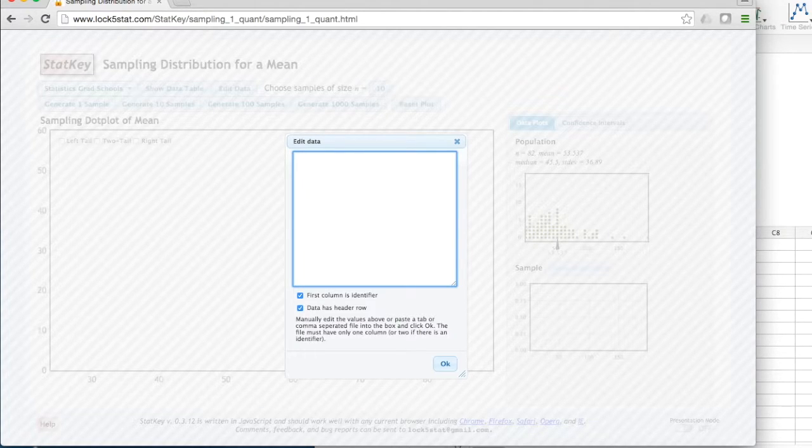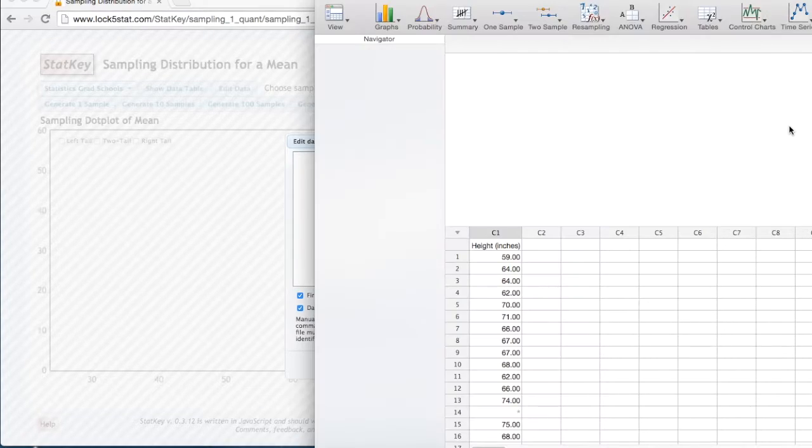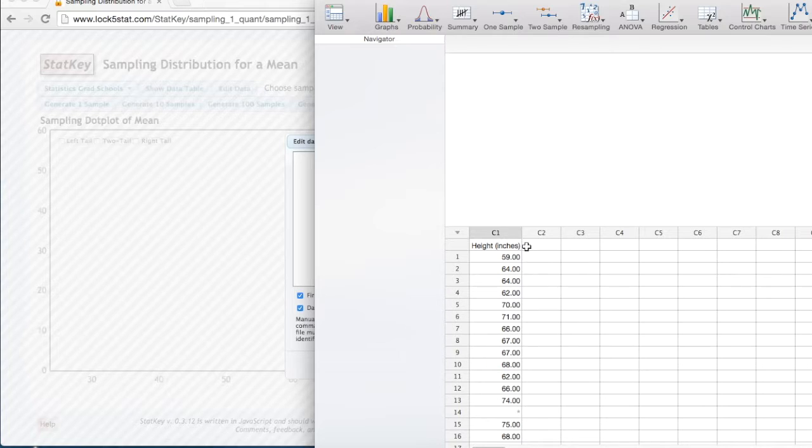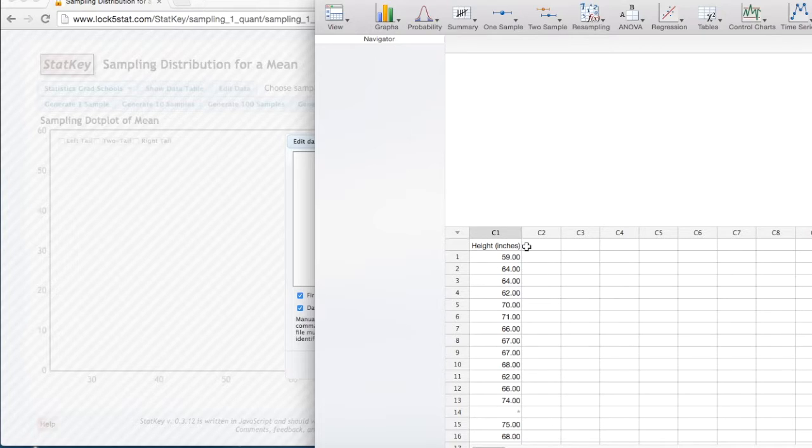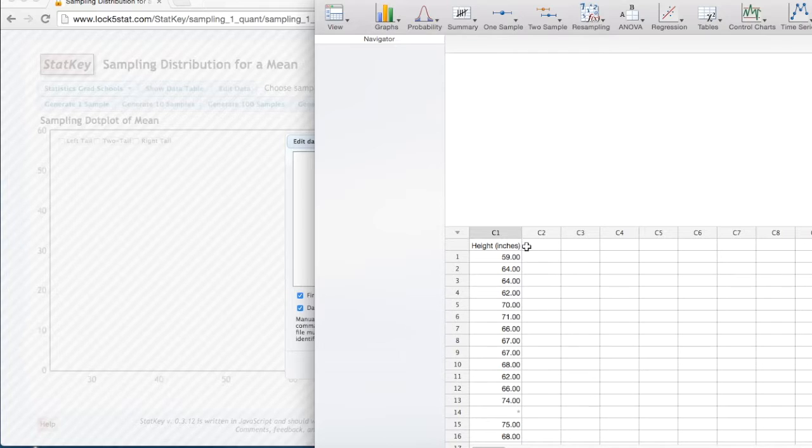In Minitab Express, I have data concerning the height in inches of all Stat200 students from the summer of 2016. I want to create a sampling distribution using this population data.